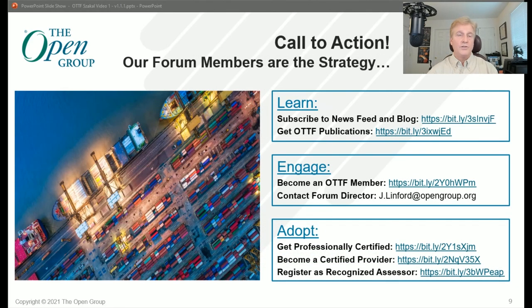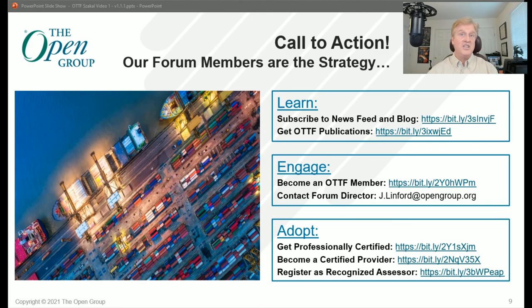Thanks for listening. In subsequent videos I'll dive down into the conformance criteria and the specifics of creating a certification scope. Don't forget to subscribe to our blog, download the publications, get engaged in the OTTF, and become a trusted technology provider. Thank you.